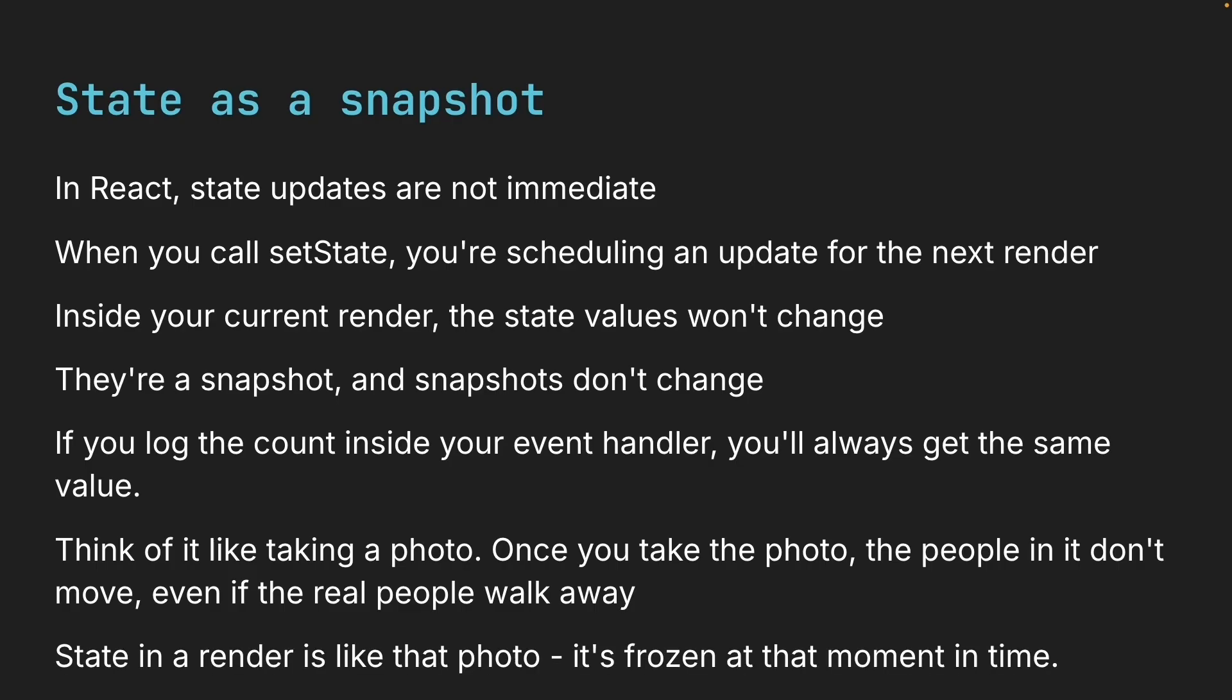State in a render is like that photo. It's frozen at that moment in time. Keep this in mind because it becomes really important when you try to do multiple updates in a row and expect React to keep up.